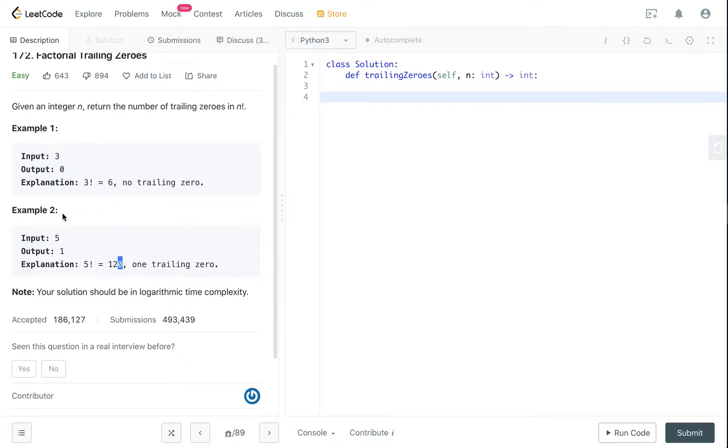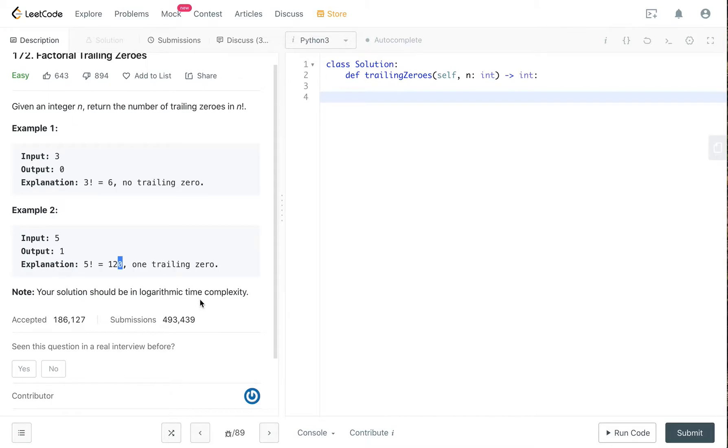Well that one does not satisfy the logarithmic time complexity requirement. So when I submitted that solution it failed because it exceeds the time limit, okay so we can't do that.